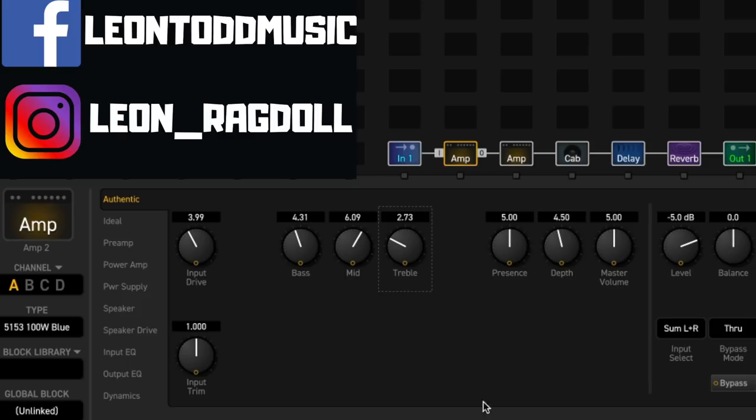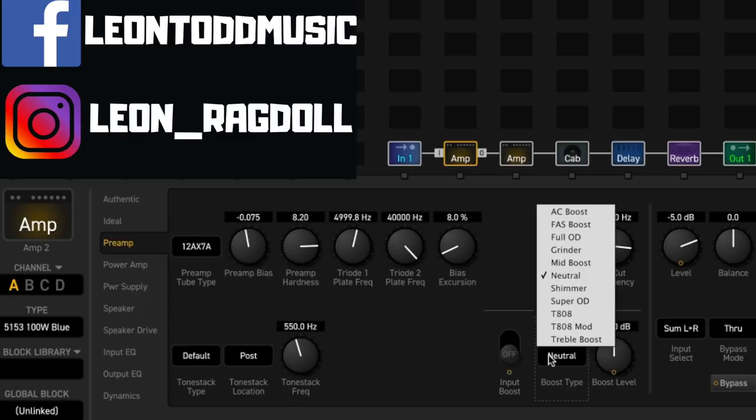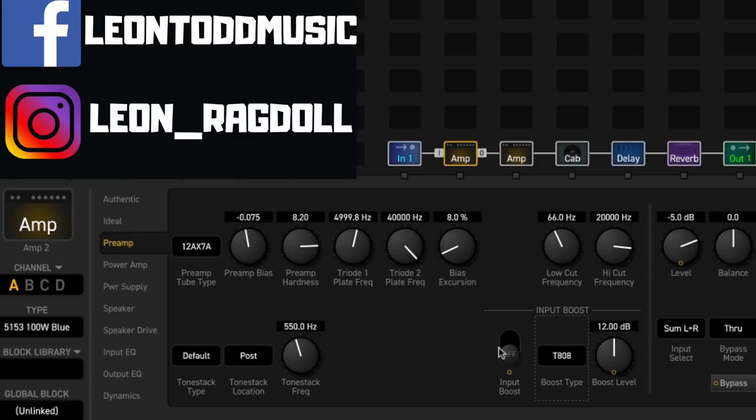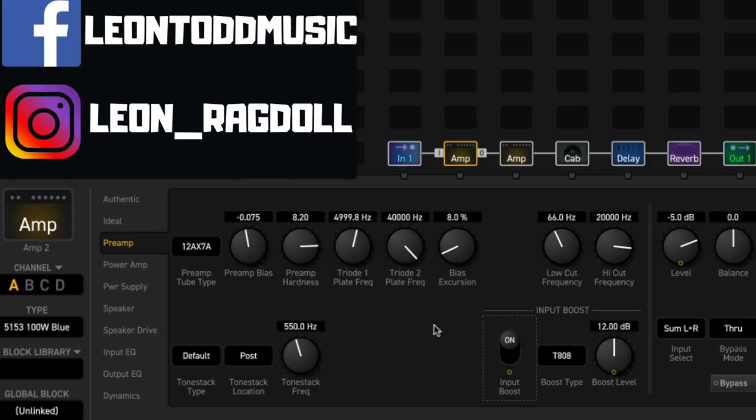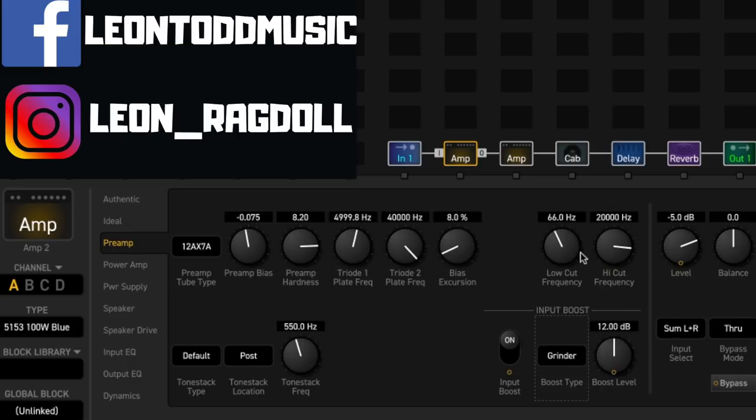The other big plus, of course, is that we've got things like the input boost. For example, if I want to chuck a tube screamer as like an additional boost, if you're familiar with something like the Apex preamp, this might be the tight control. Let's do that. One that I really like is the grinder boost, especially if you turn the level up.